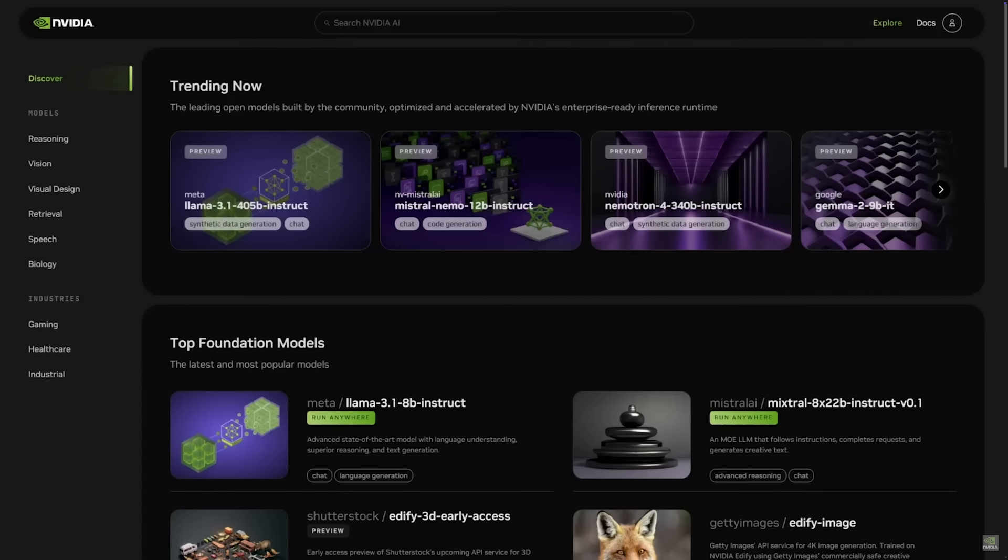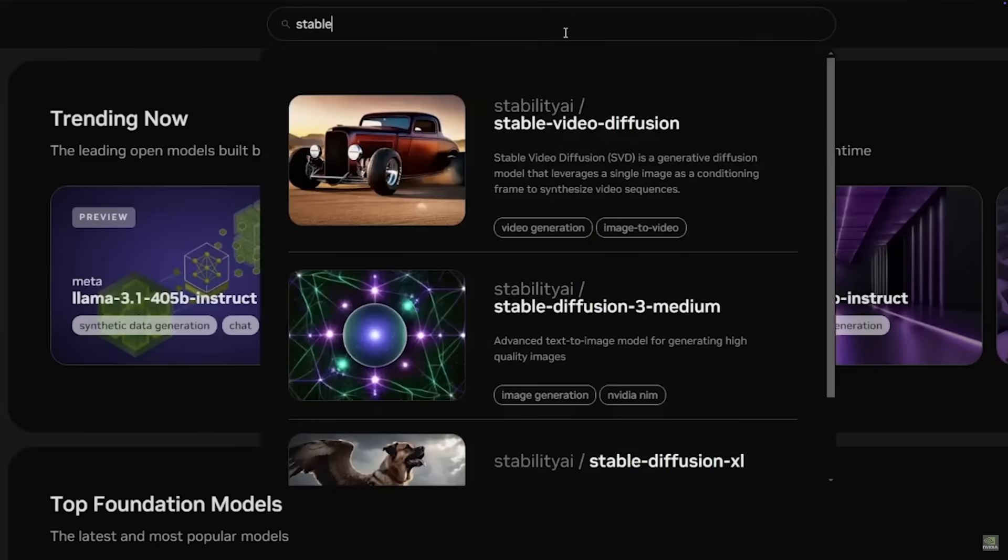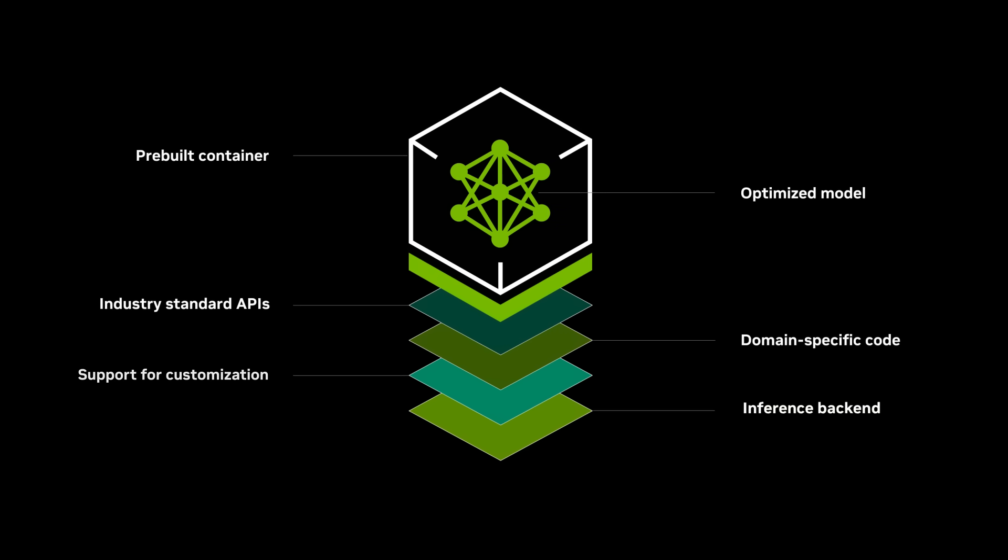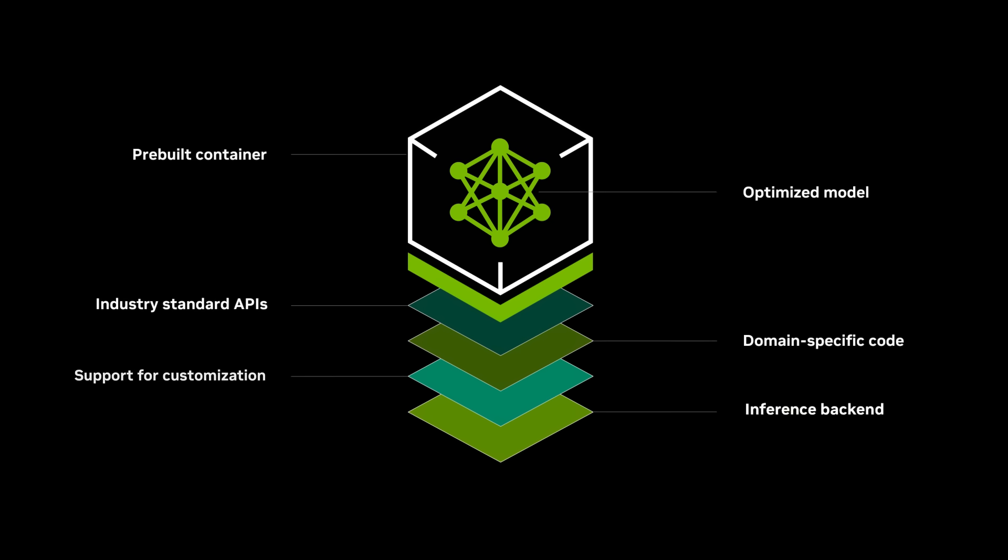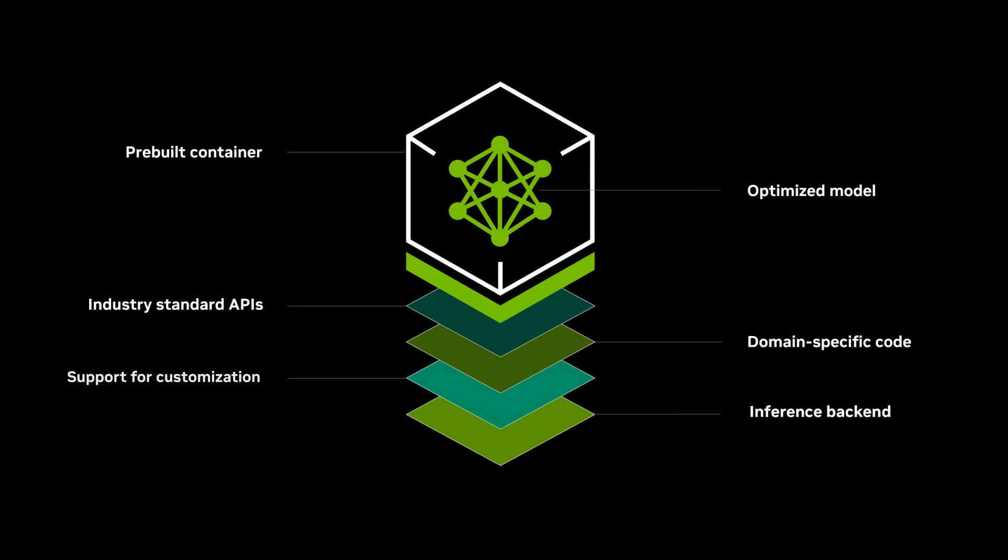NIM Microservices allow you to experience the latest AI models curated and optimized by NVIDIA. They come as pre-packaged containers with everything you need to run AI models.